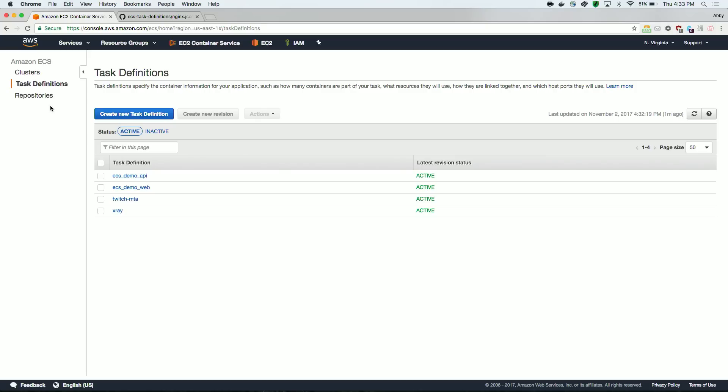You can create and update task definitions a couple of different ways, both through the console or through the CLI. Once a task definition is registered to a service, you can deploy changes to your service by updating the task definition. An update to a task definition is called a revision, and it's just like version control.